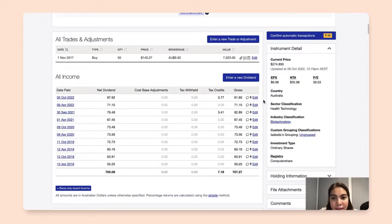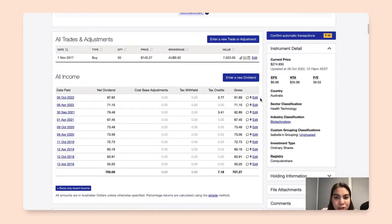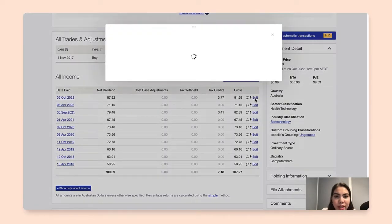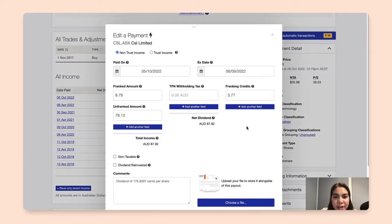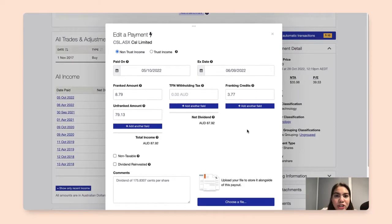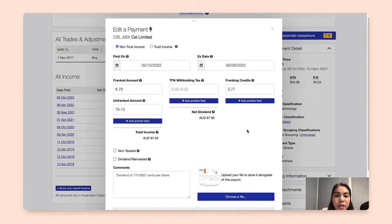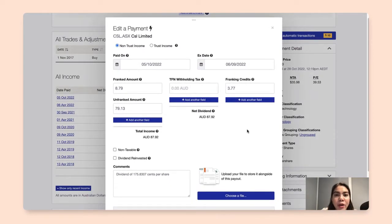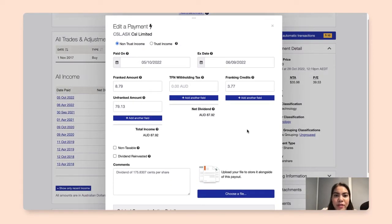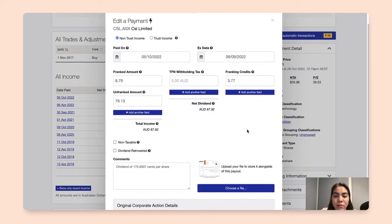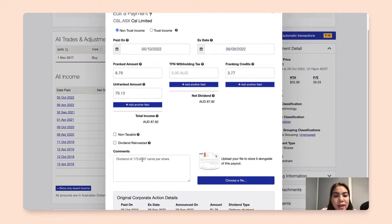Now let's go ahead and pick an individual transaction that we would want to confirm. So I'll click on edit here. Once I click on that, ShareSight will now show me all the underlying components of this dividend, so I can go ahead and double check that with my records.